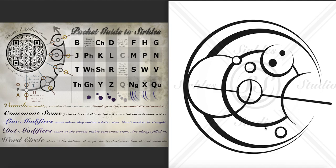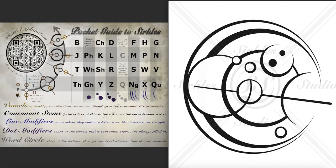So we start at the bottom and then we go counterclockwise and this is the first letter we hit. It's a little circle outside the word circle, so it's an A.